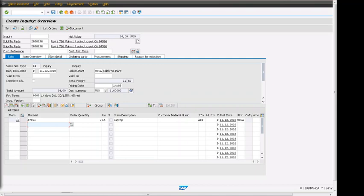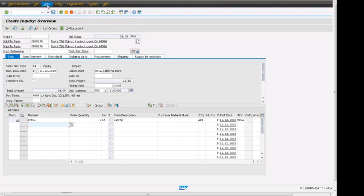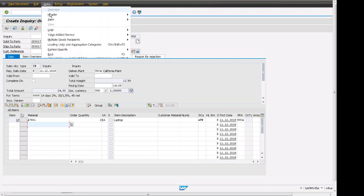From inquiry screen we can see that it looks very similar to the order screen, but all the differences we can see is inquiry create inquiry. Also, if I click on go to and header, we can see that some views are hidden, not available. For example, sales shipping is available.